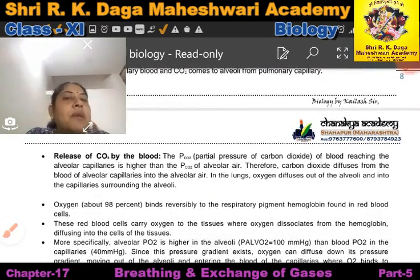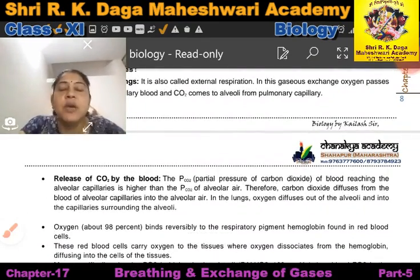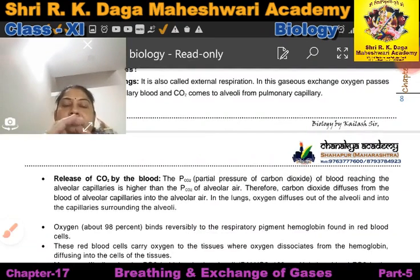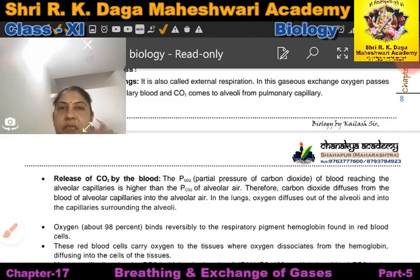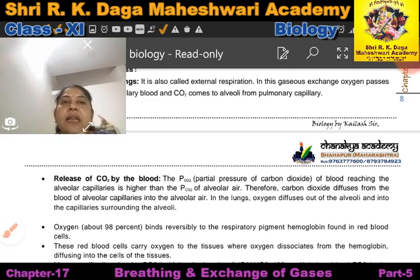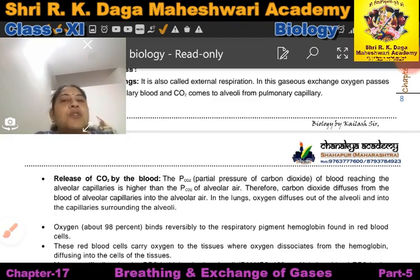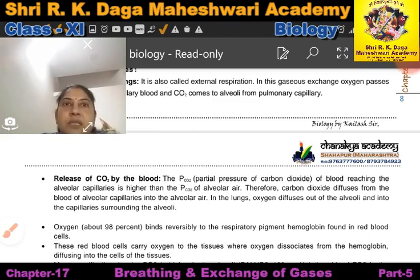Now we will discuss how CO2 is released by blood. Inside the cell, when energy is released — whether in the presence or absence of oxygen — energy is released and CO2 is also produced. So, how is CO2 released by the blood?